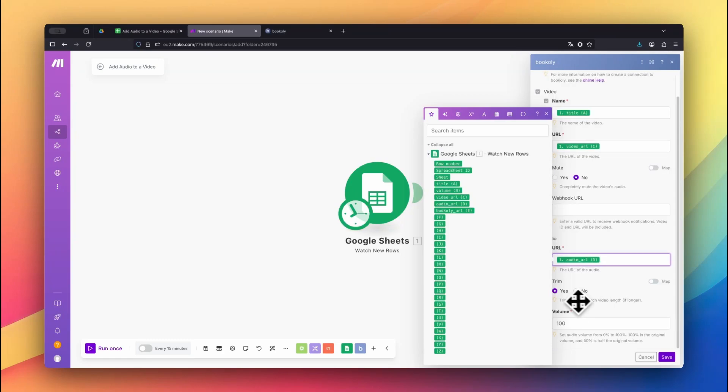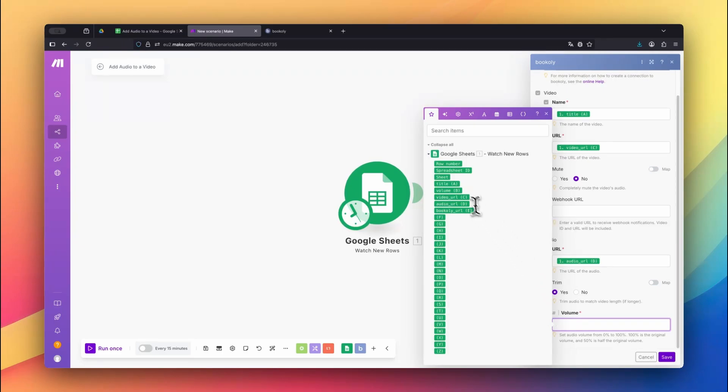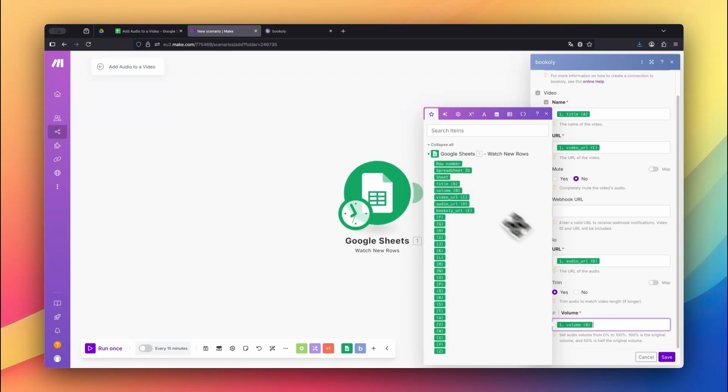Set Trim to Yes if your audio is longer than the video. Finally, map the volume value from your sheet to control how loud the background music should be.